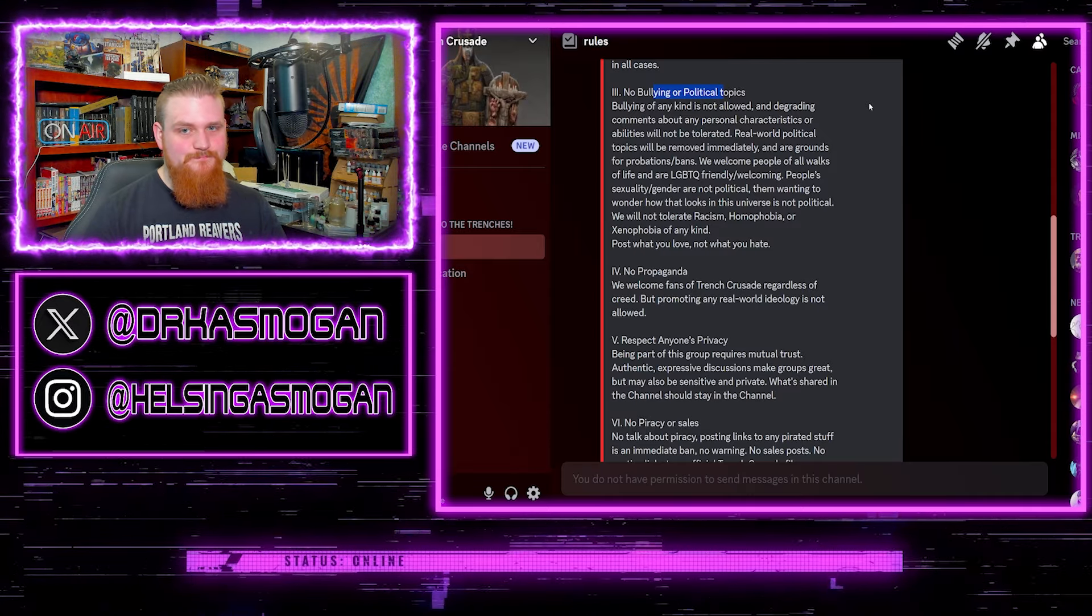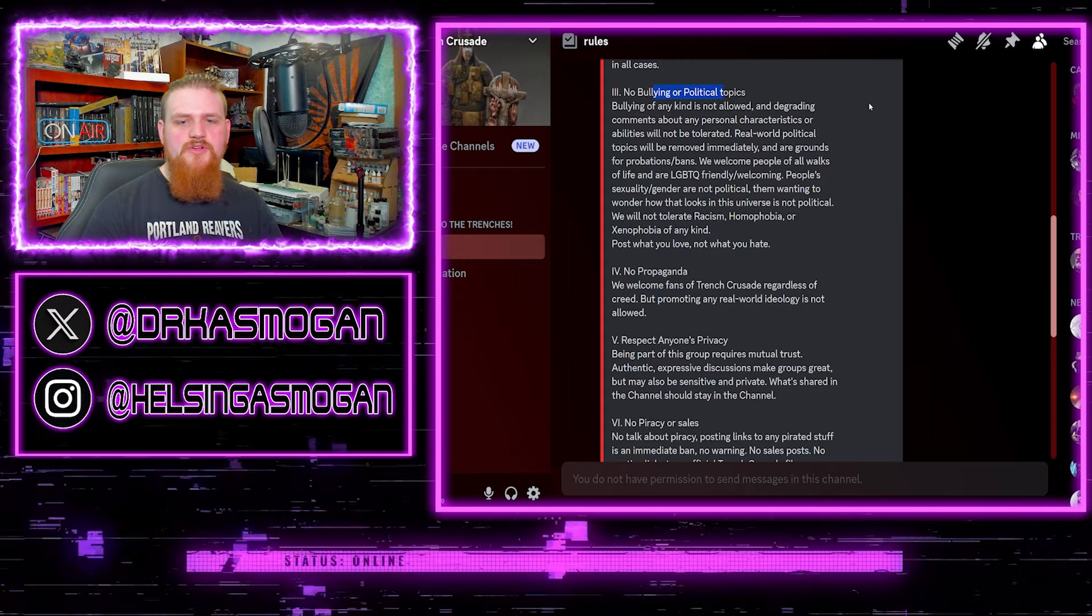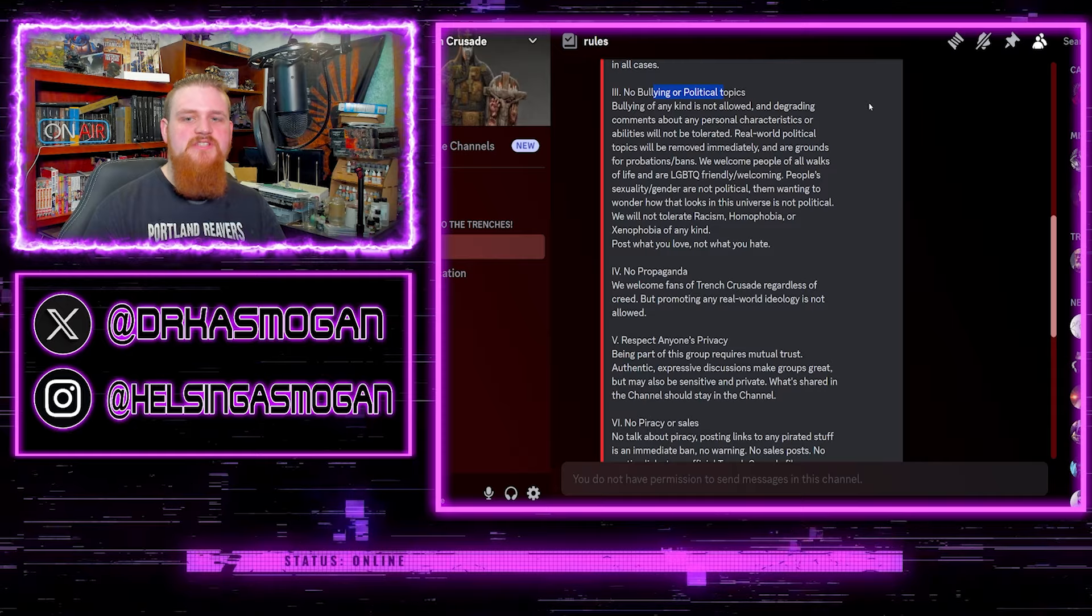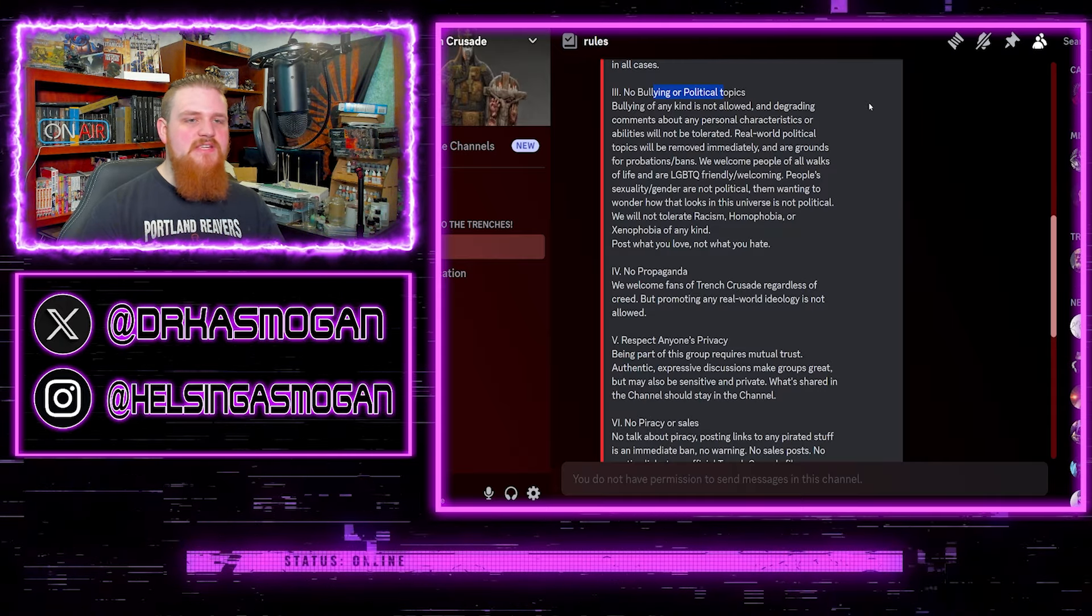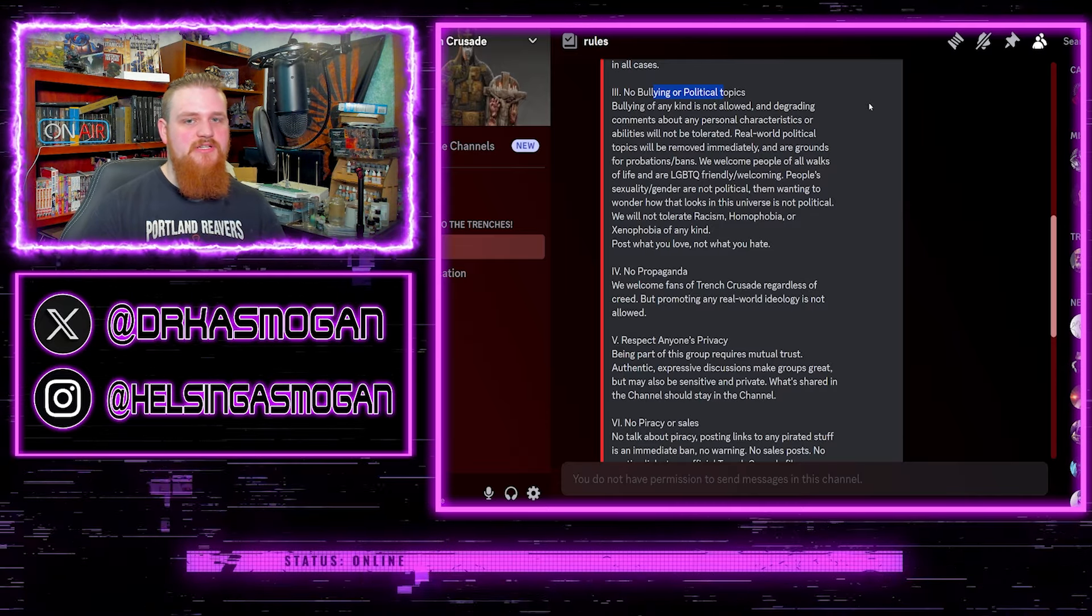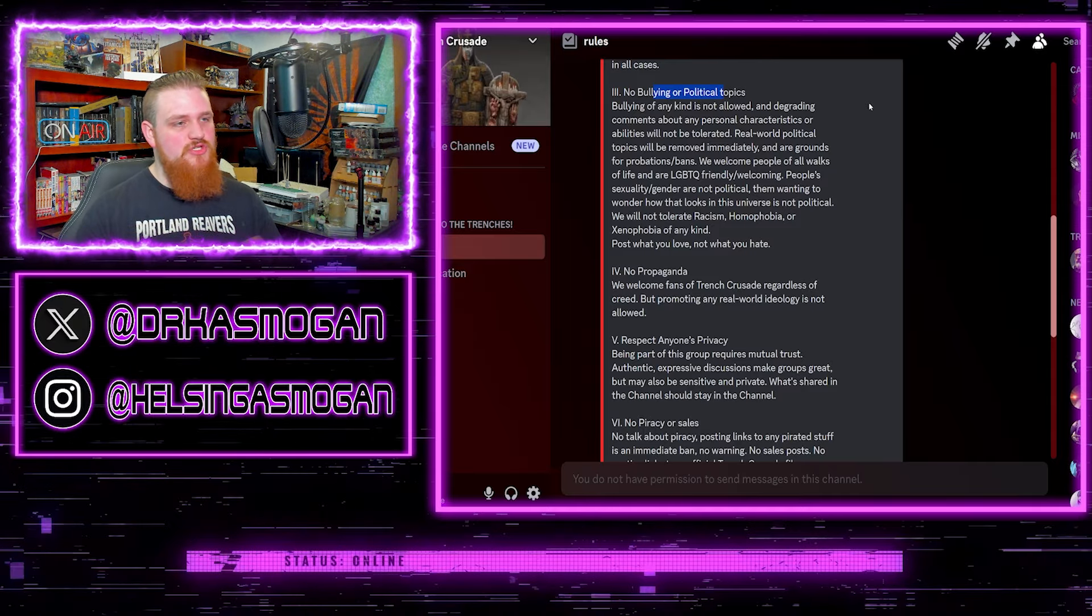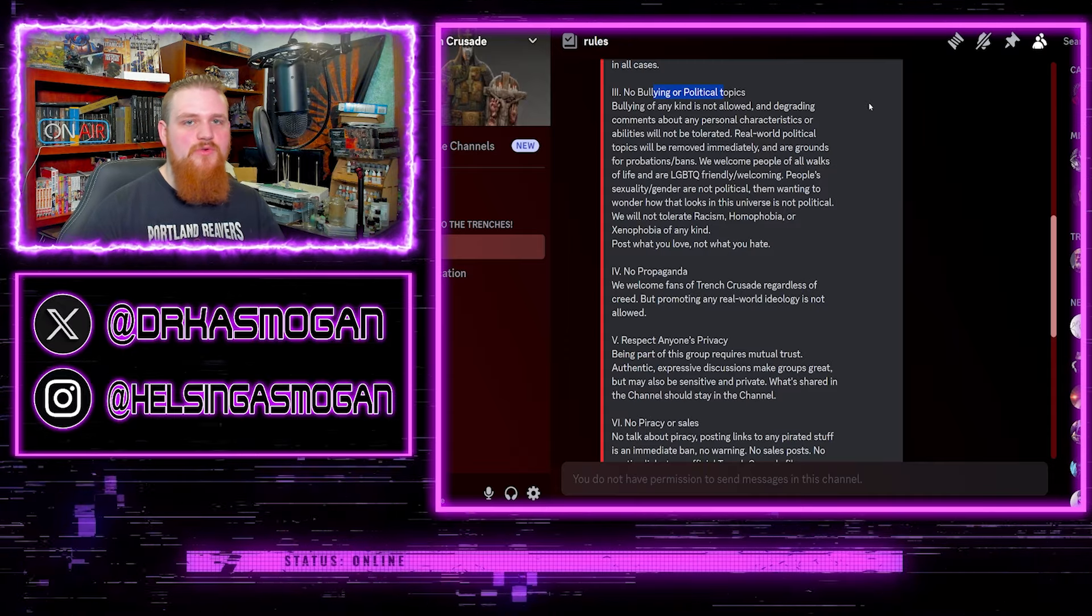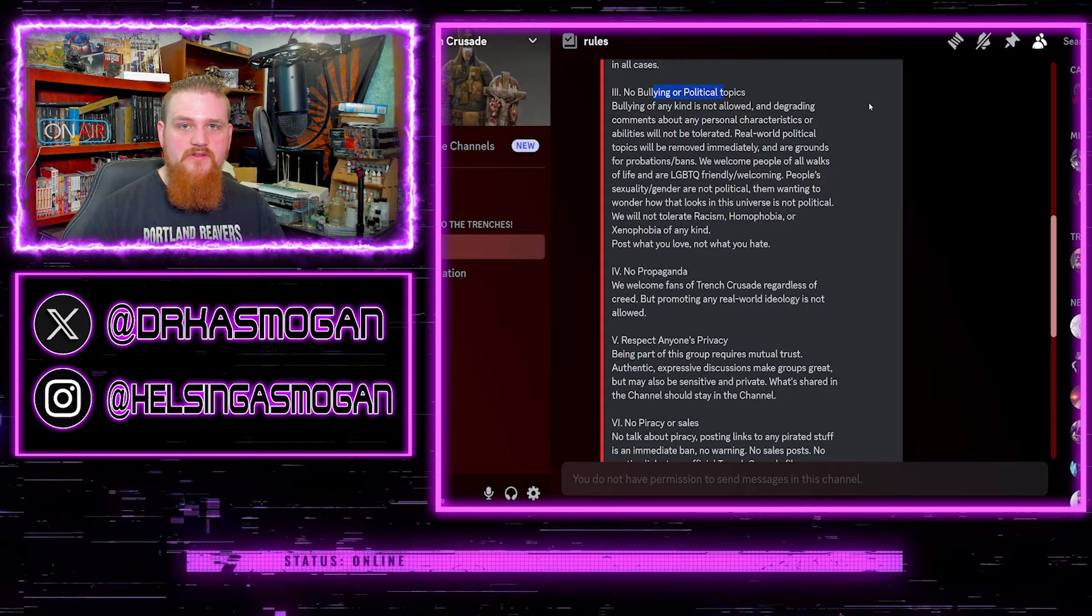Them wanting to wonder how that looks in the universe is not political. Yes it is, because the reason that they're bringing it up is they also want to use it as an avenue to jump off of and push other political real world politics into the hobby. To make that statement that oh, they're just wondering how the LGBTQ, why would you bother highlighting them in the world? Their sexuality should have nothing to do with what goes on in Trench Crusade.